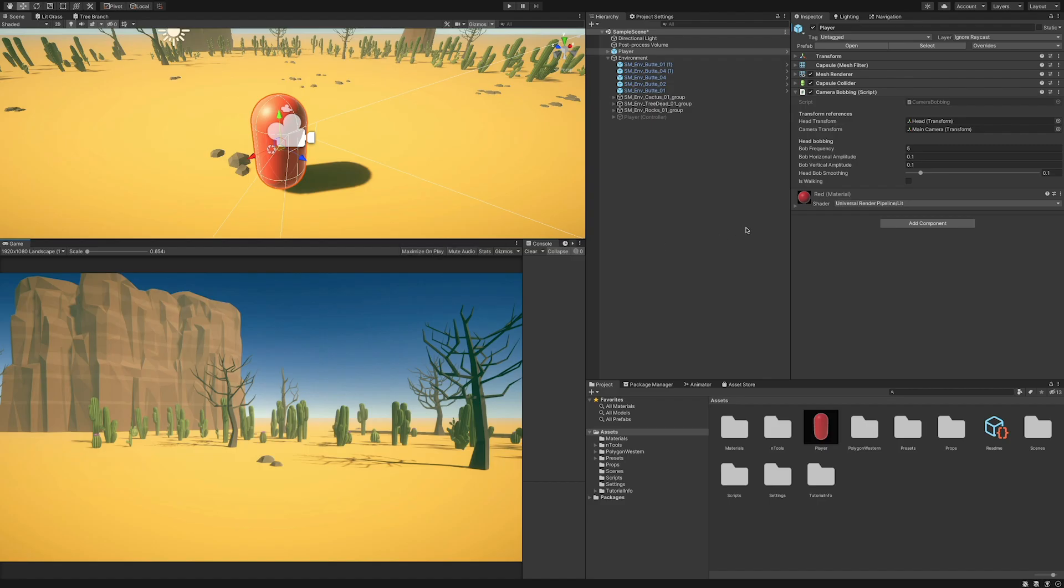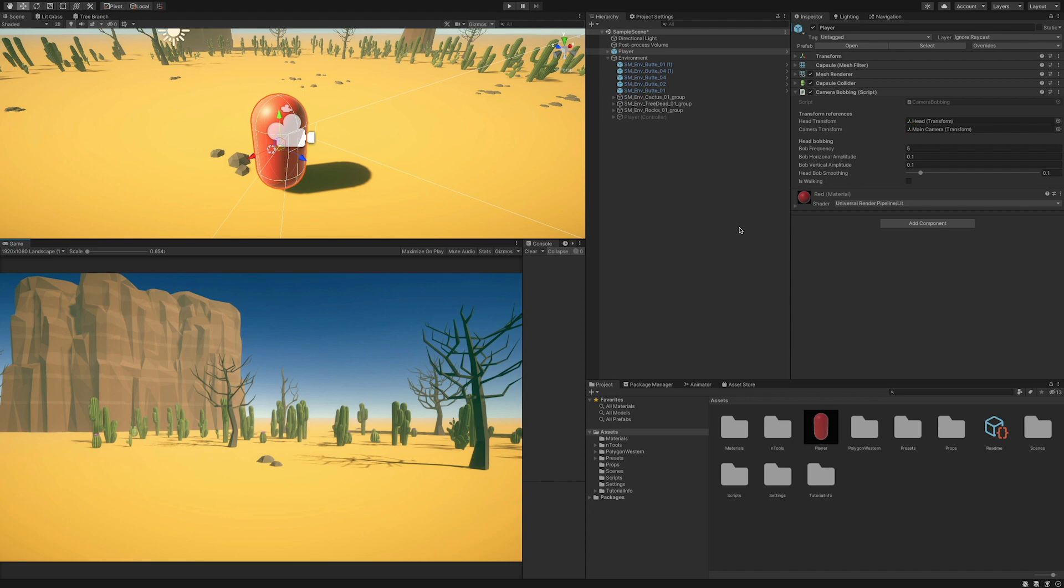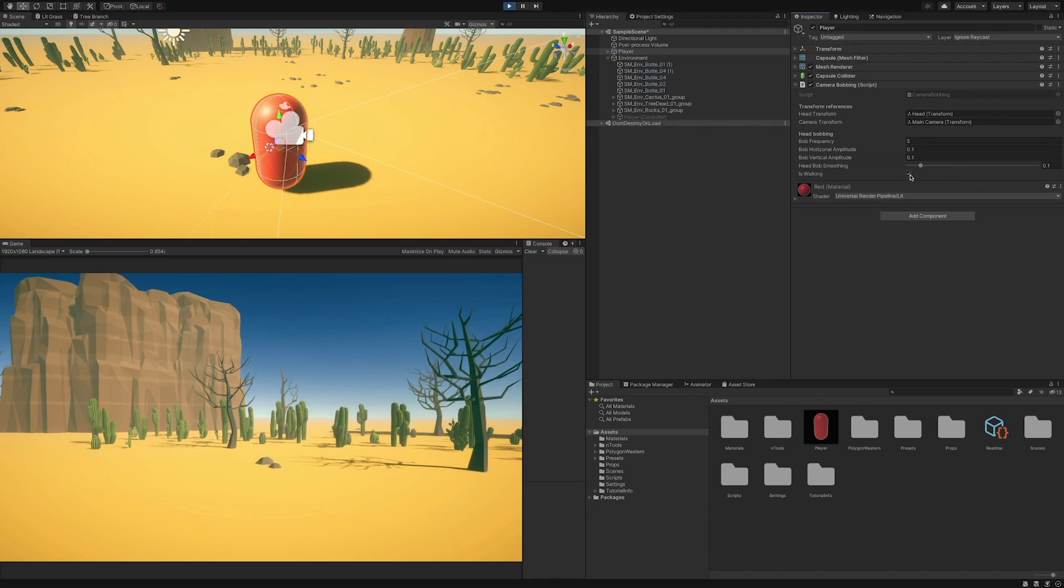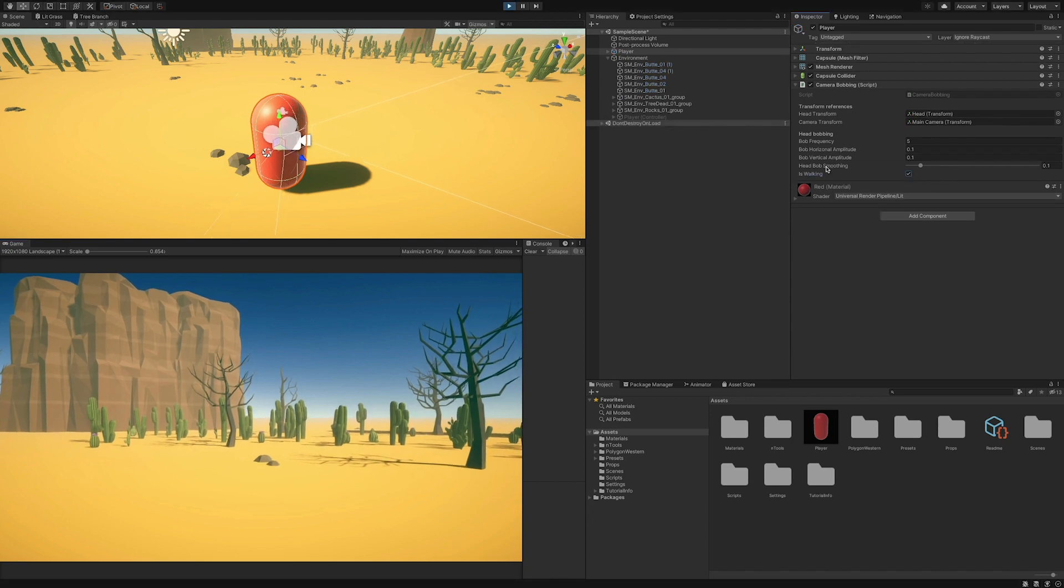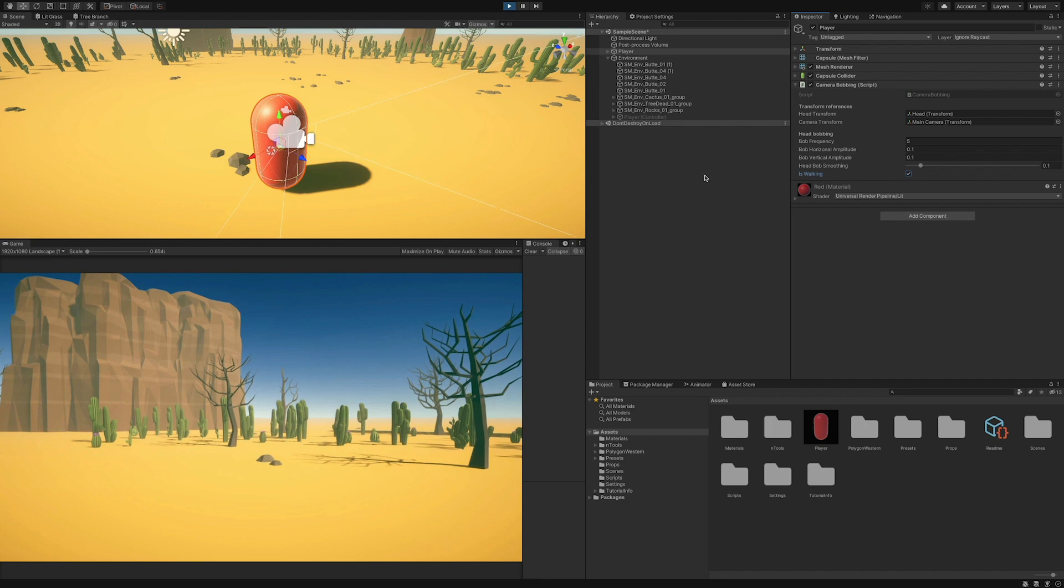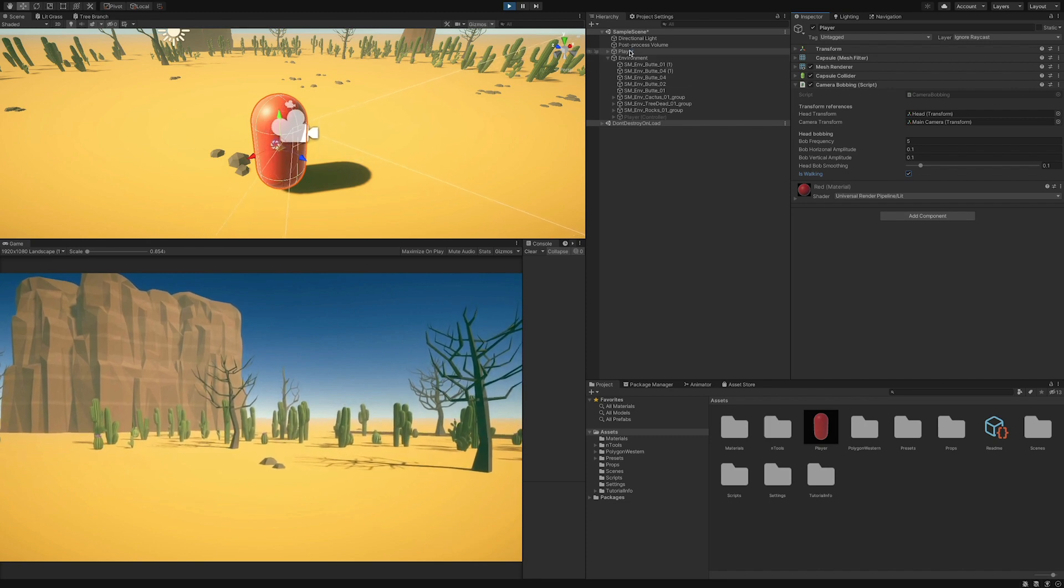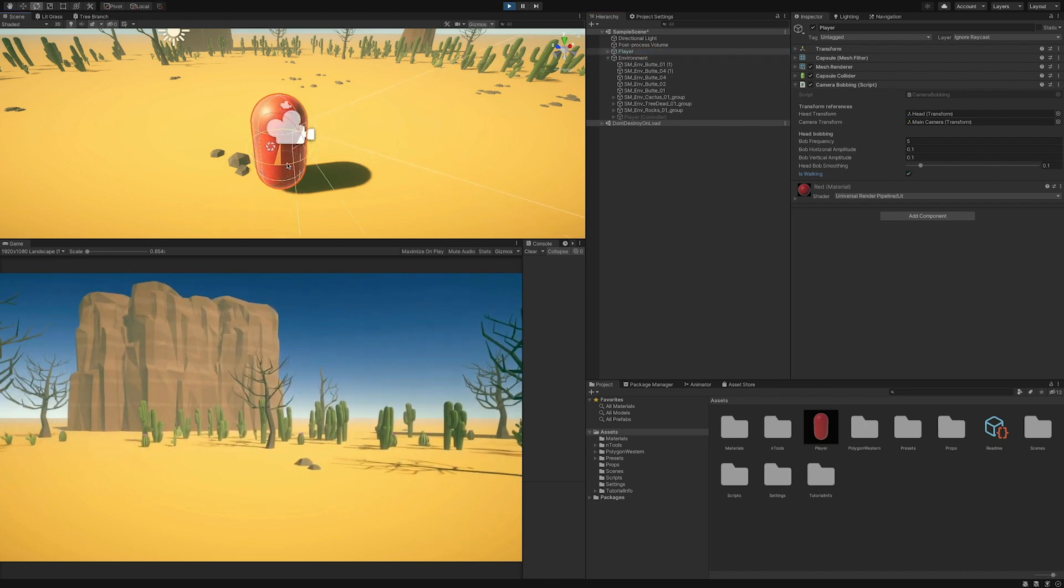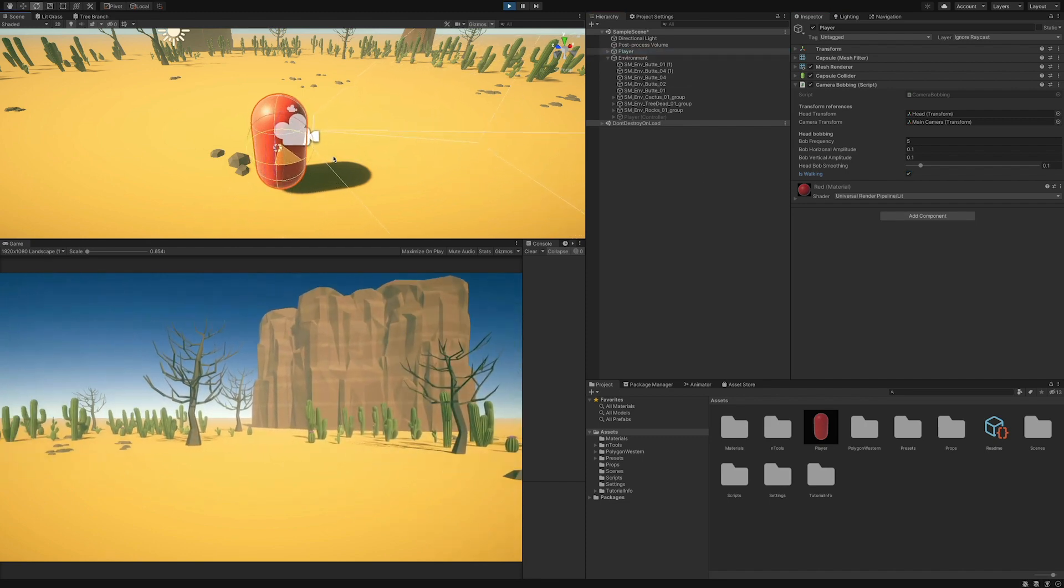Now let's take our player object into a proper scene and see how things work. Okay, if we hit the play button with the same setup that I've just shown and set is walking to true in the inspector, we can see that the camera starts following the infinite shaped orbit that we defined.